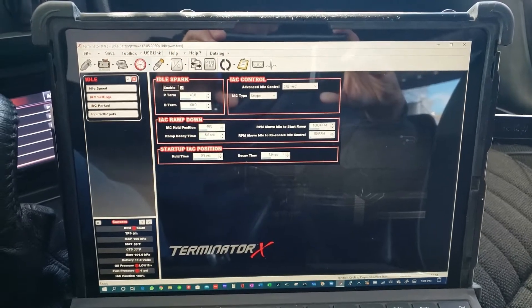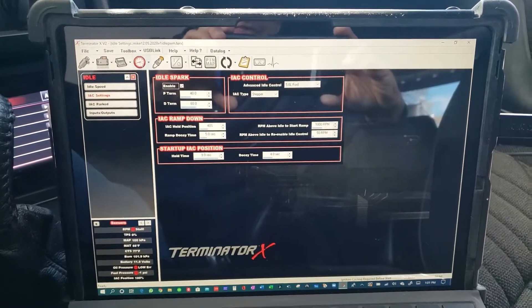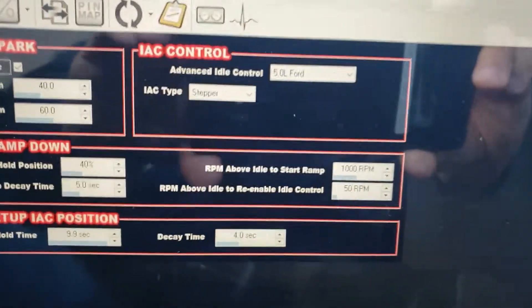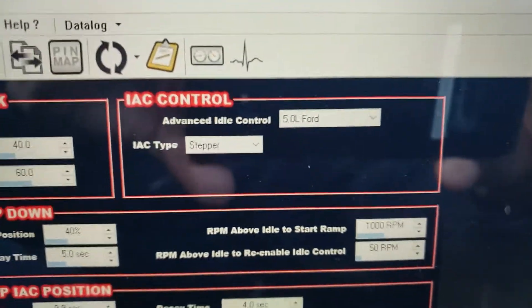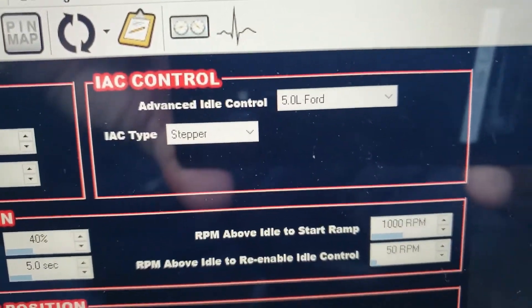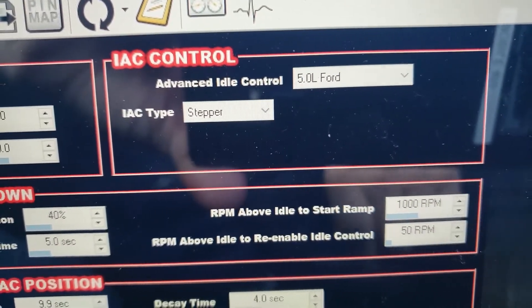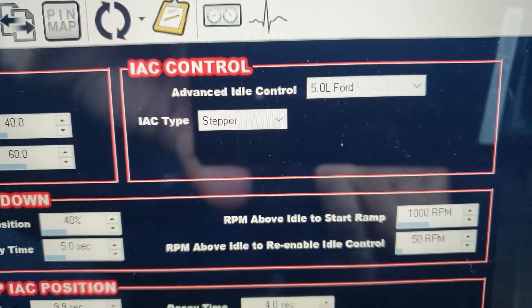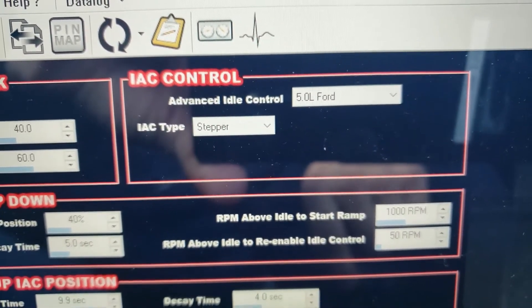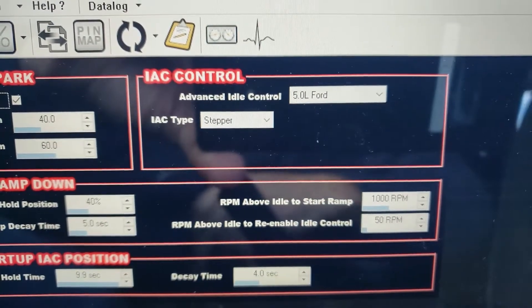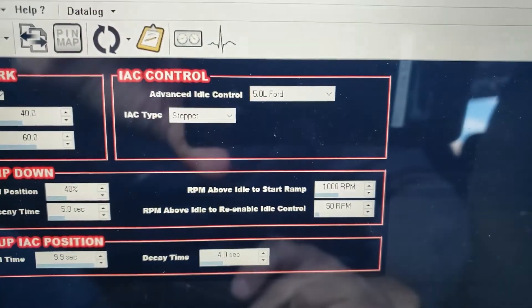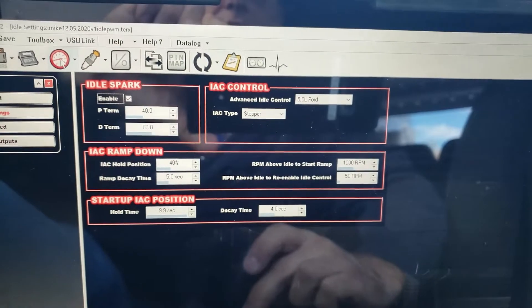Okay, we've been working on this Terminator X. It's on a '91 Ford Fox body and it's the Ford kit. When we got it, the IAC control was set up as 5 liter Ford and it shows IAC type as a stepper motor. That's not going to work, and the way you change this is kind of what's throwing me for a loop for a little bit. I'm going to show you how to change it.